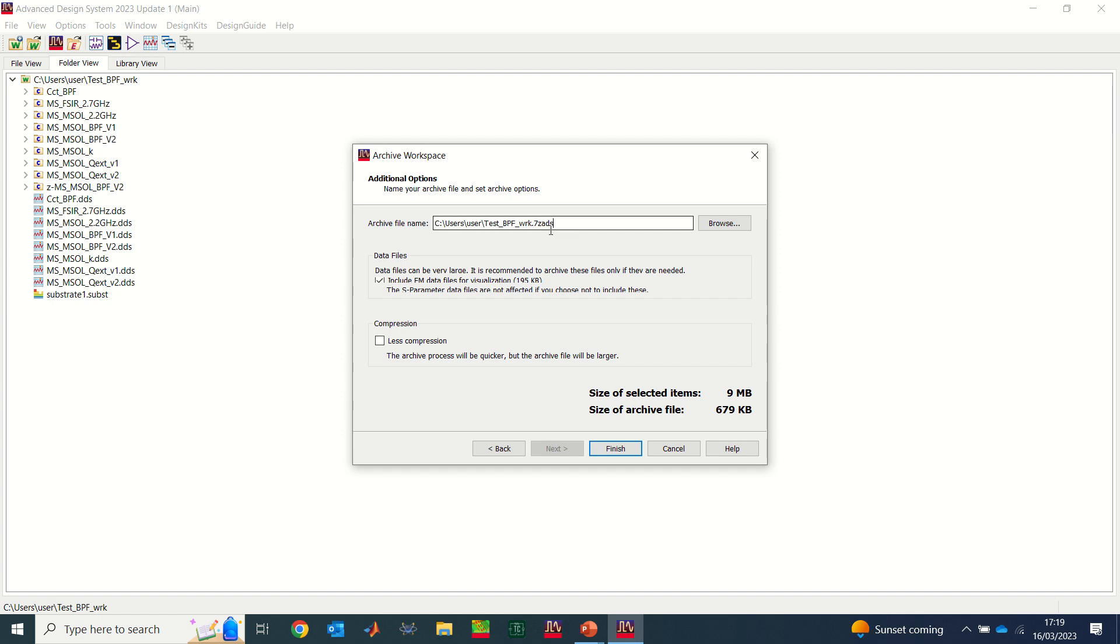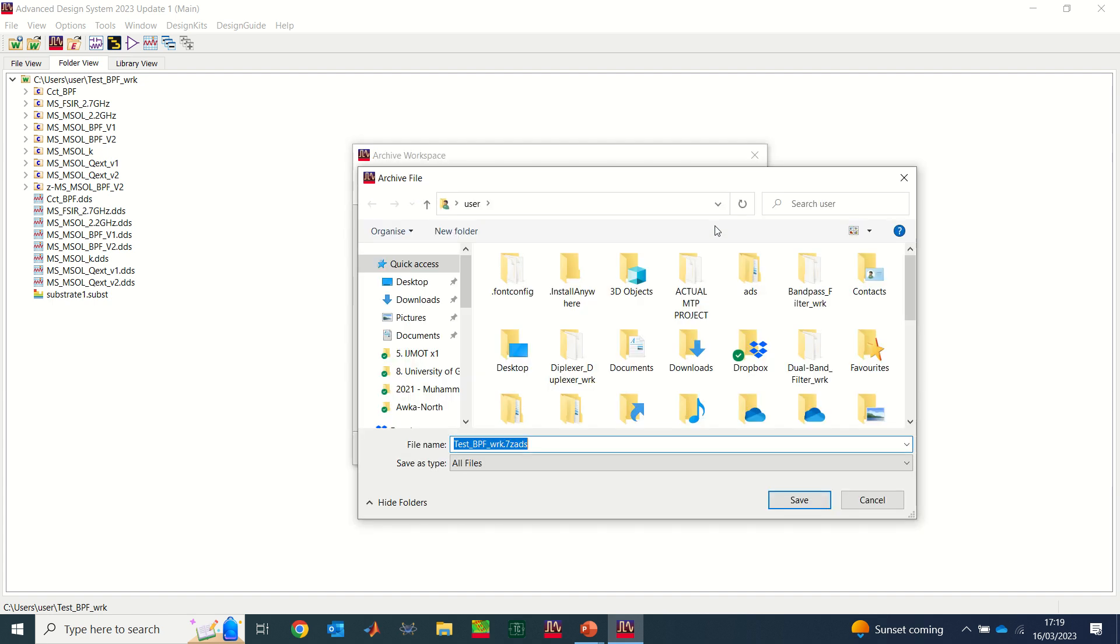This 7zads is basically the extension name that the archive file will retain. You can decide to change your location where you want to save it, or you can just leave it. I'm going to leave it to save in my documents. If you want to save on your desktop, simply click on desktop.